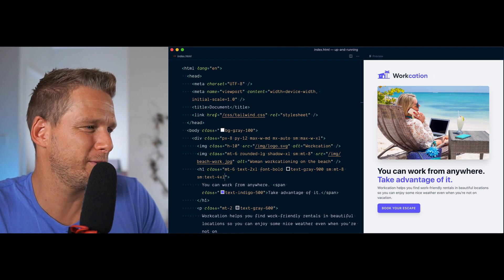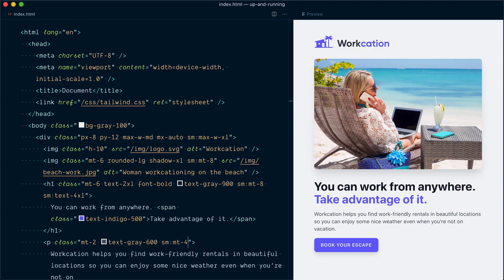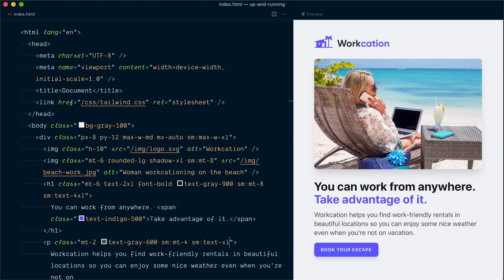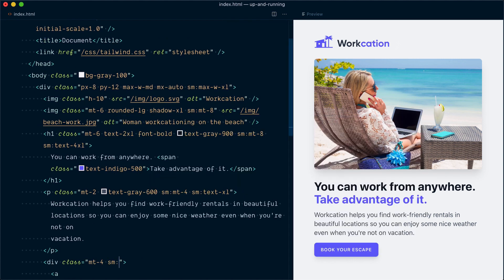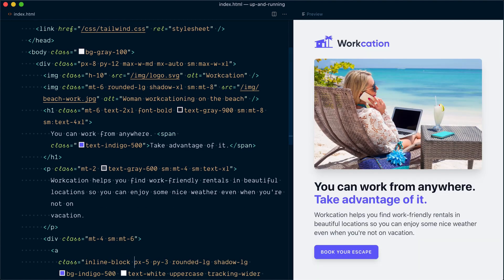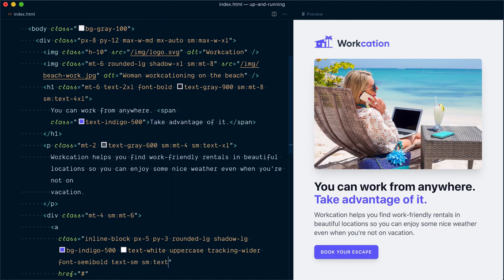Now the paragraph below looks a little too small. I'll increase its margin top from mt-2 to sm:mt-4, and set the text size to sm:text-xl — that works nicely. Let's do some tweaks to the button as well: I'll increase the margin top from mt-4 to sm:mt-6, and go from text-sm to sm:text-base, which is the default font size.